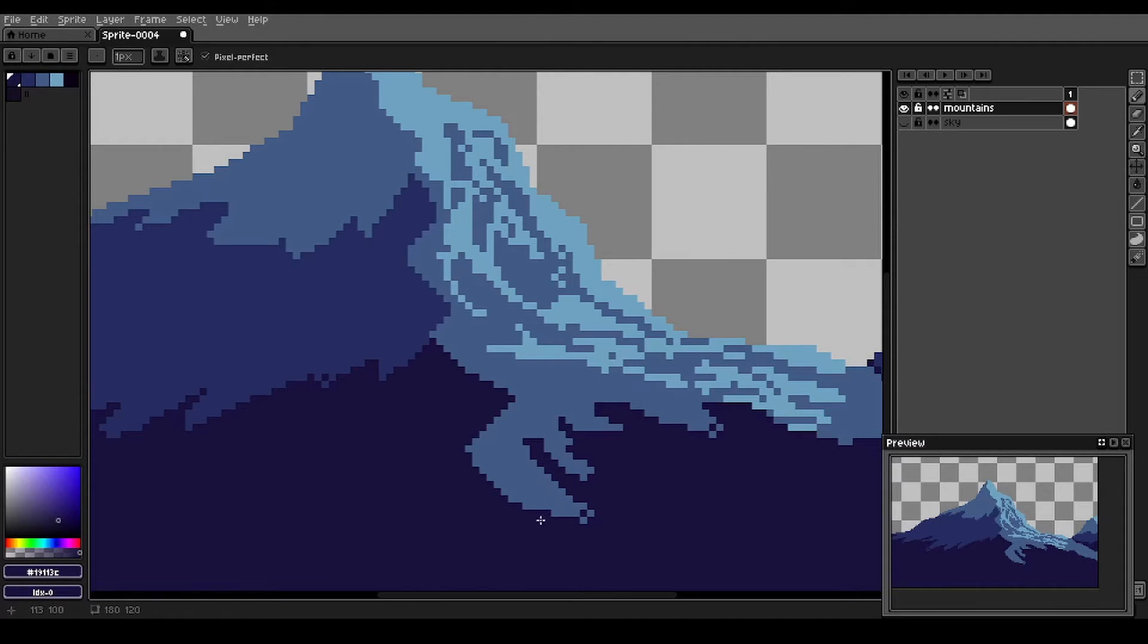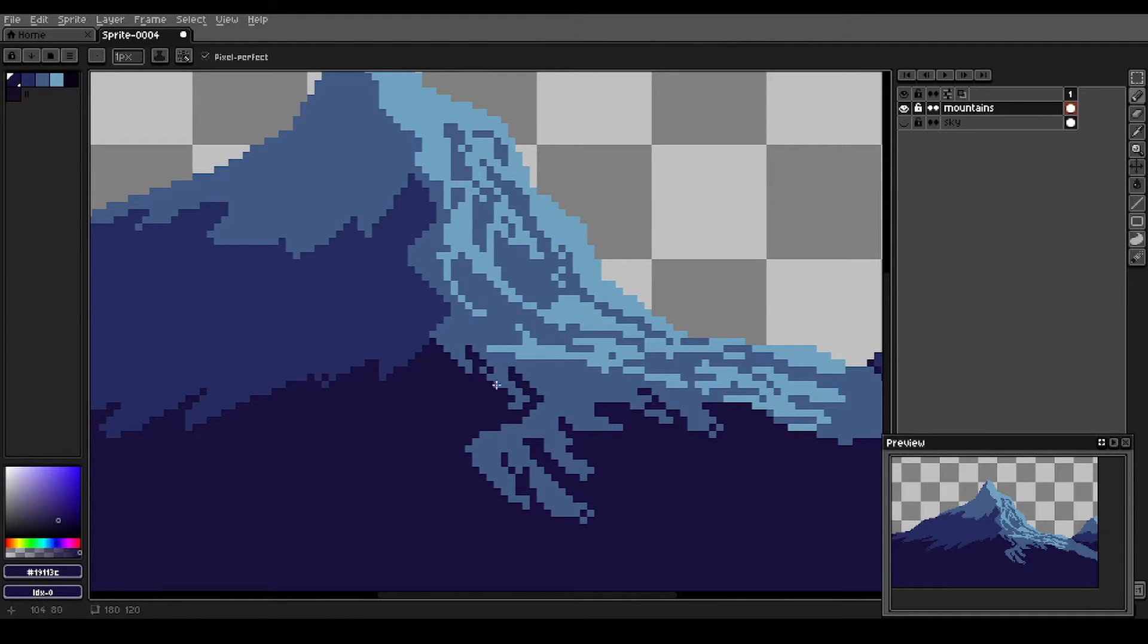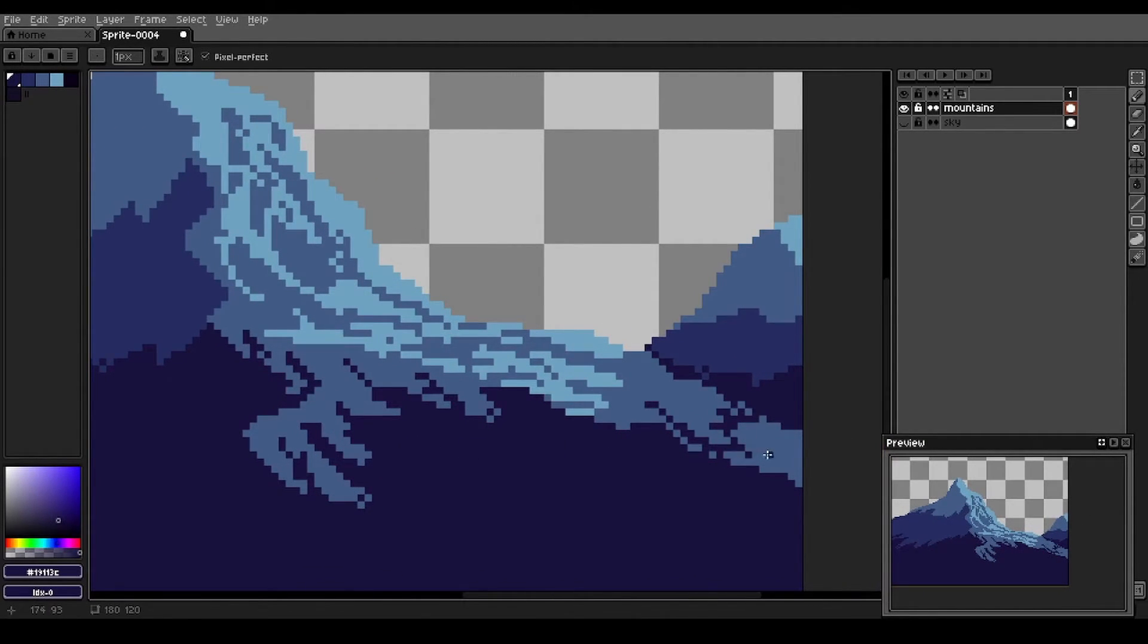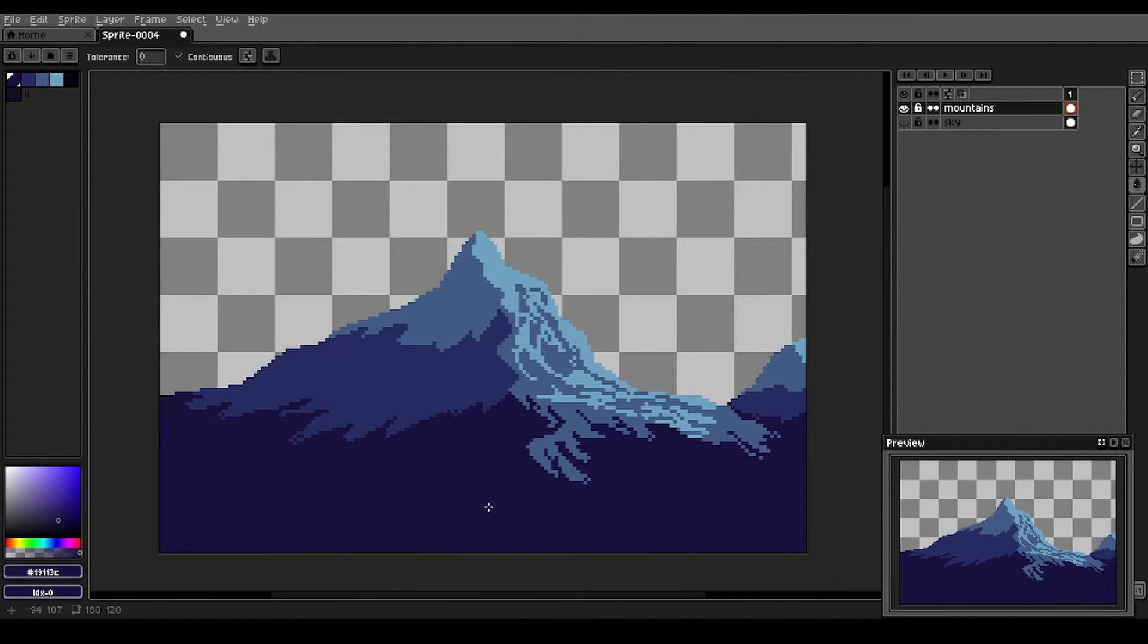Now we also bring some of this very dark shadow up from the bottom of the mountain up into the sunward side here. We want the whole bottom of the mountain to be pretty dark.